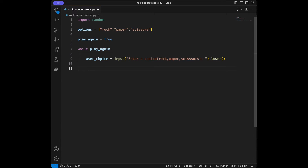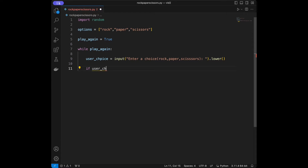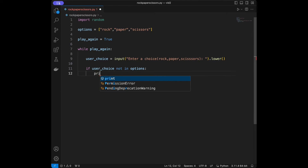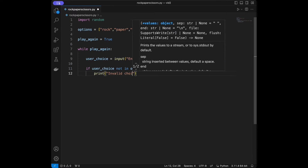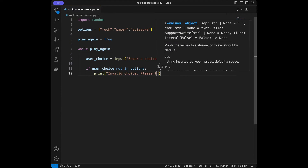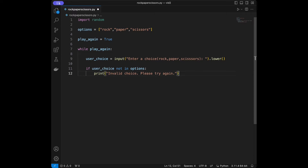Then I'm going to check for invalid input. If the user enters something other than rock, paper, or scissors it's going to raise an error. So we will say: if user_choice not in options, then print 'Invalid choice, please try again' and we will say continue.